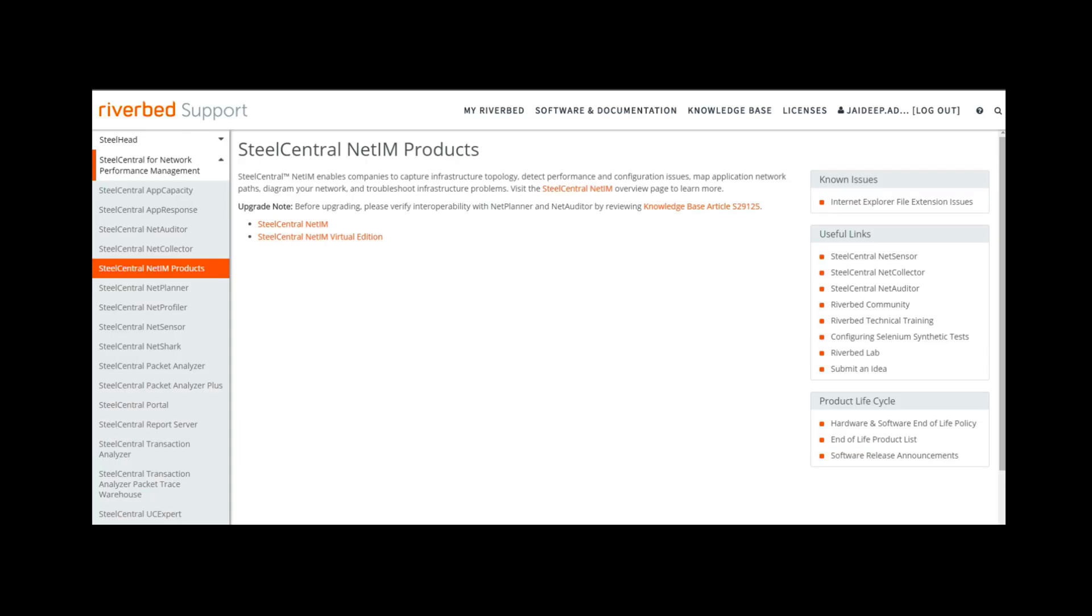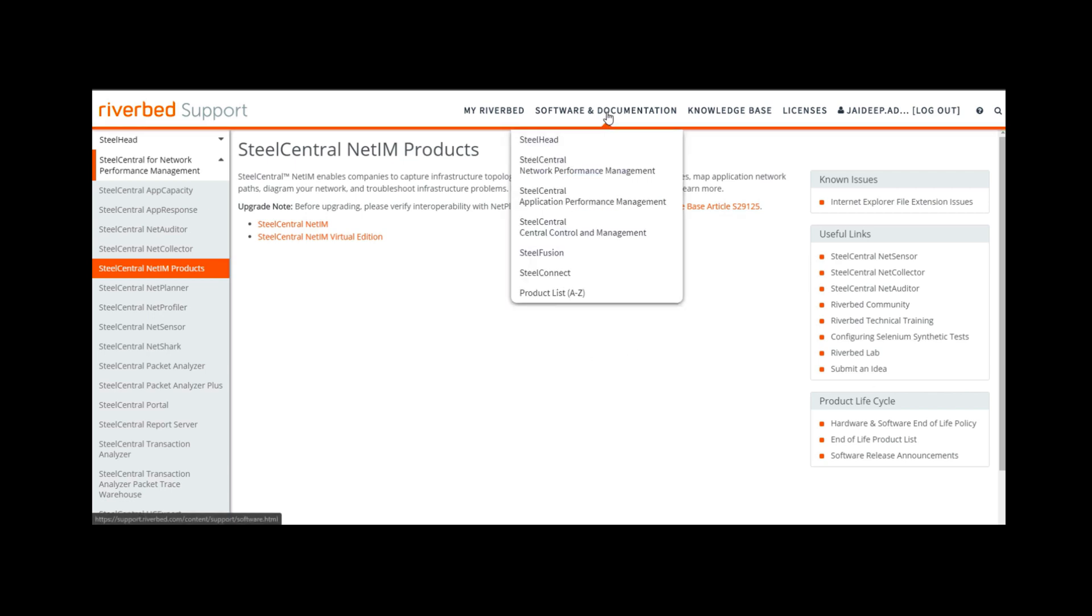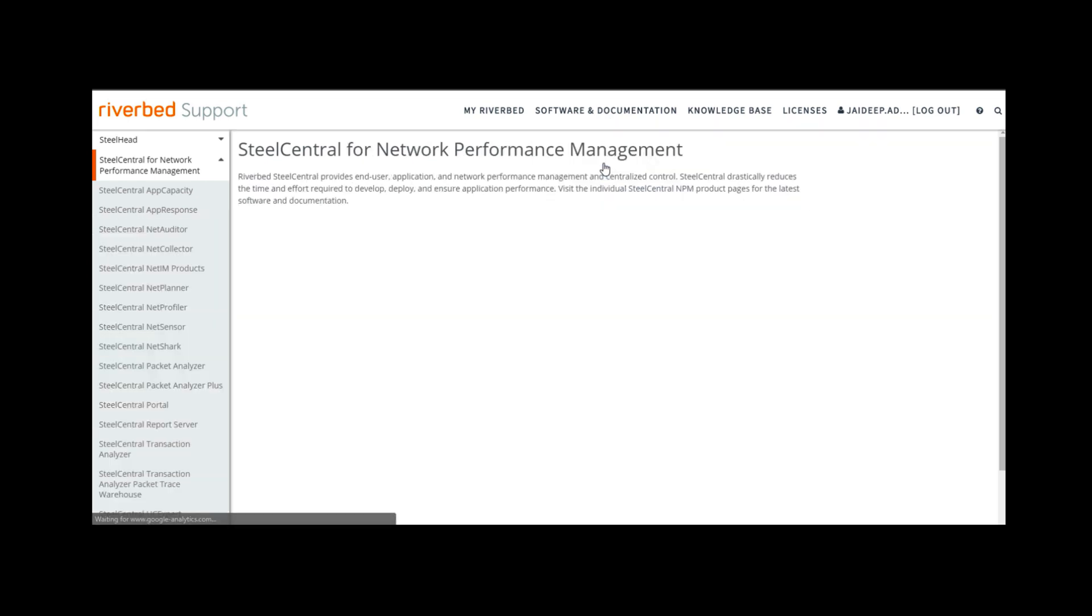First, we log on to the Riverbed support site. Once in the account, click on Software and Documentation on the top menu bar. Then we select SteelCentral Network Performance Management, then SteelCentral NetIM virtual edition.